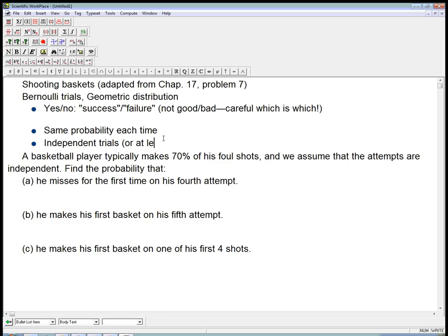Let me put in a little caveat: we're at least very close to independent. The book talks about a common example where you're picking things from a large population — like 1,000 balls in a bin, 300 red and the rest black. Picking a red one does slightly affect the probability the next one is red, but very, very little. As long as we're very close to independent, it's okay. In all our statistics, when we say something must be true, we really mean true to a good approximation. So these are Bernoulli trials.